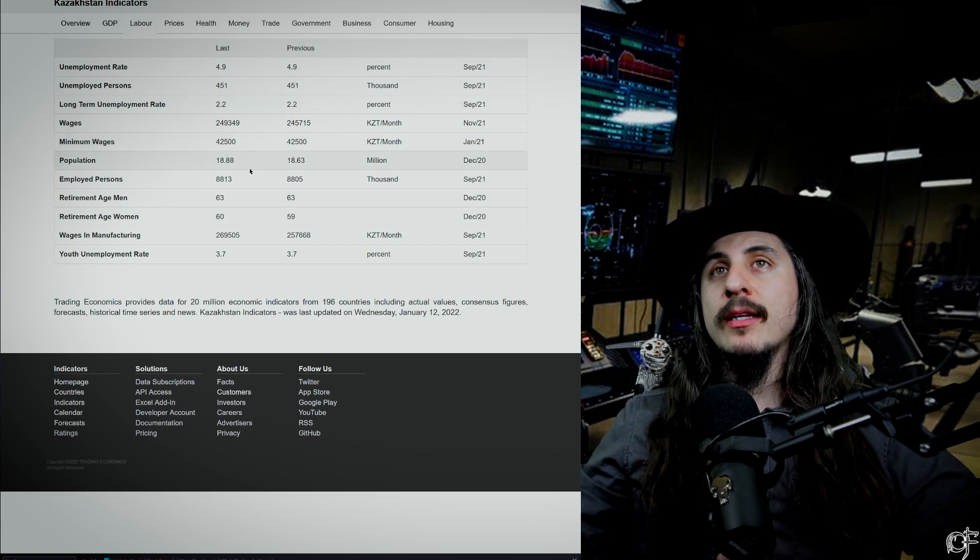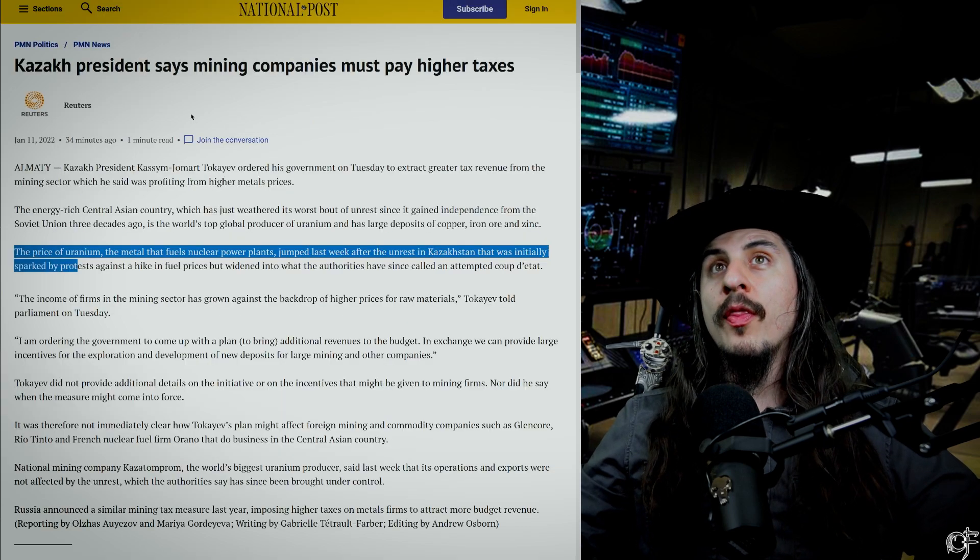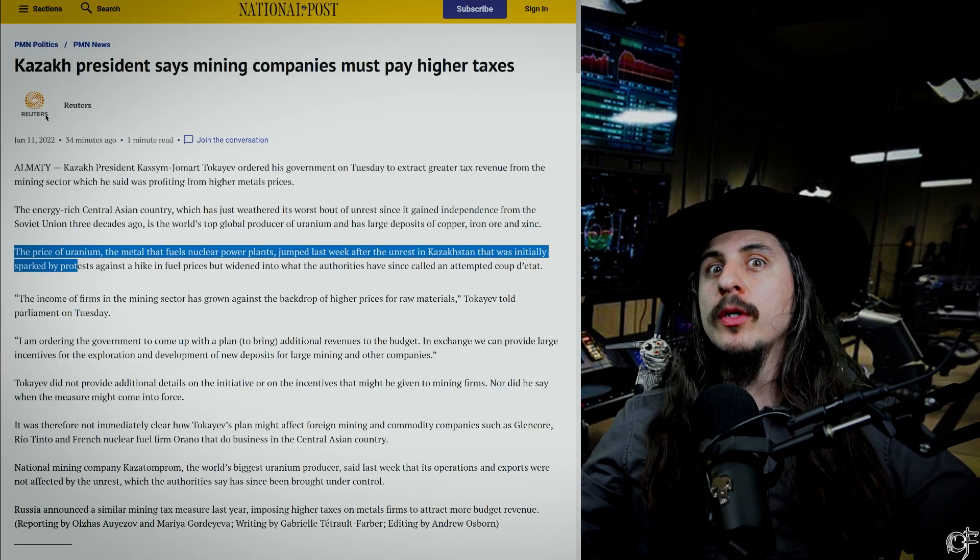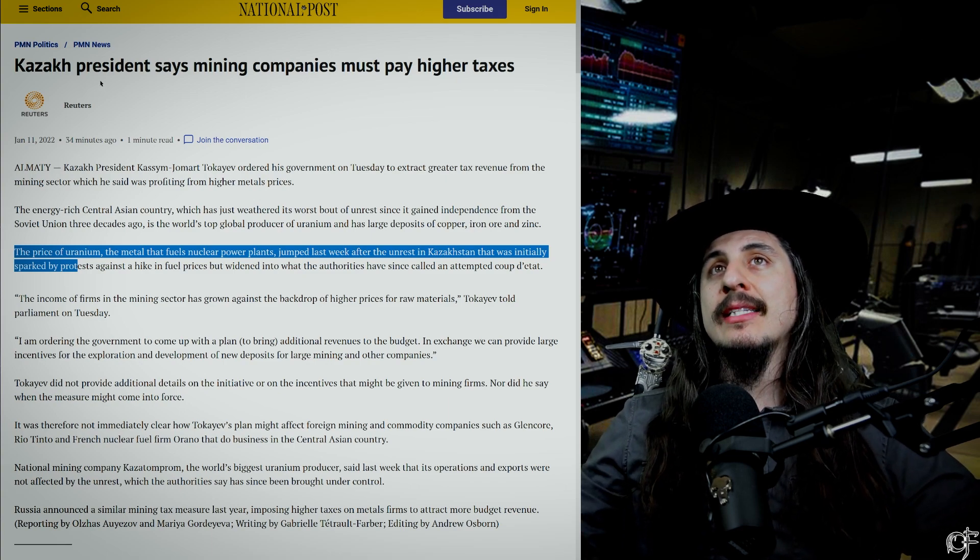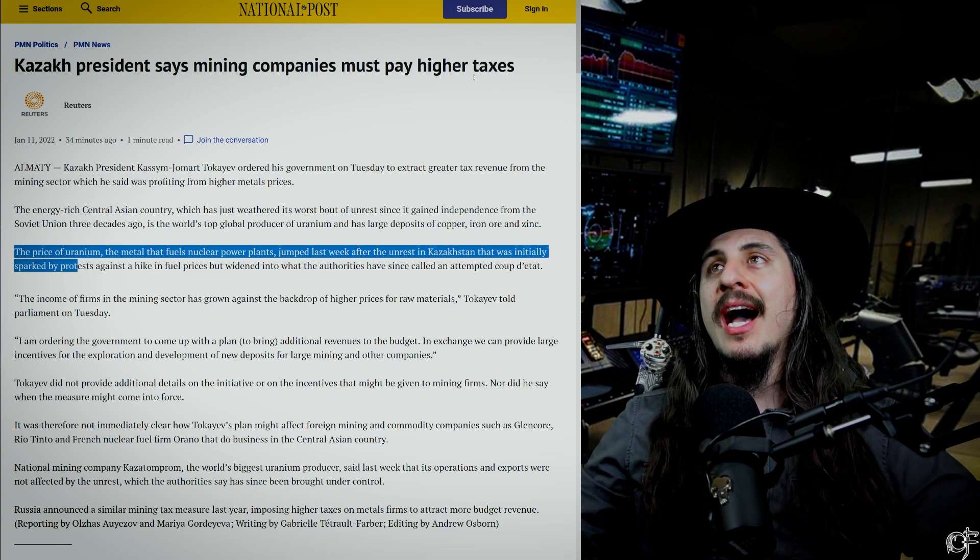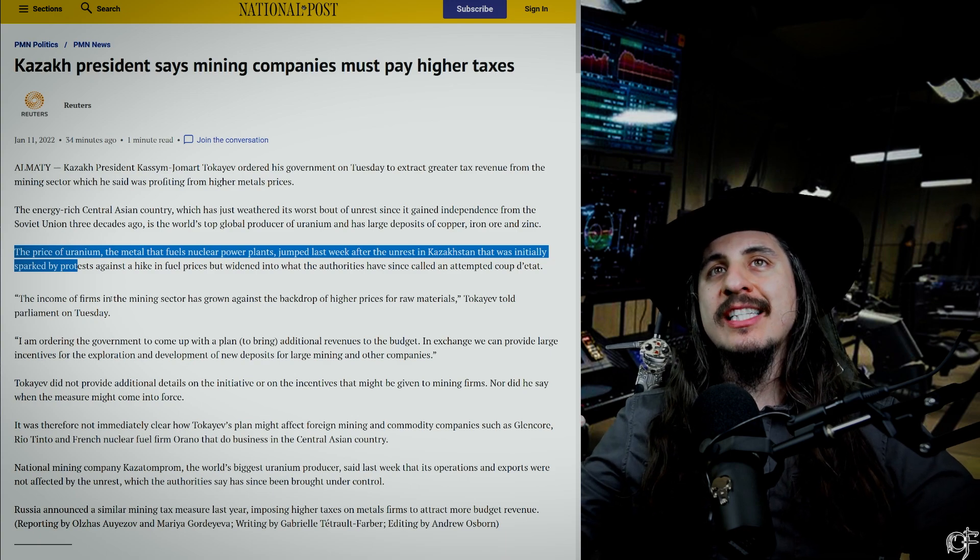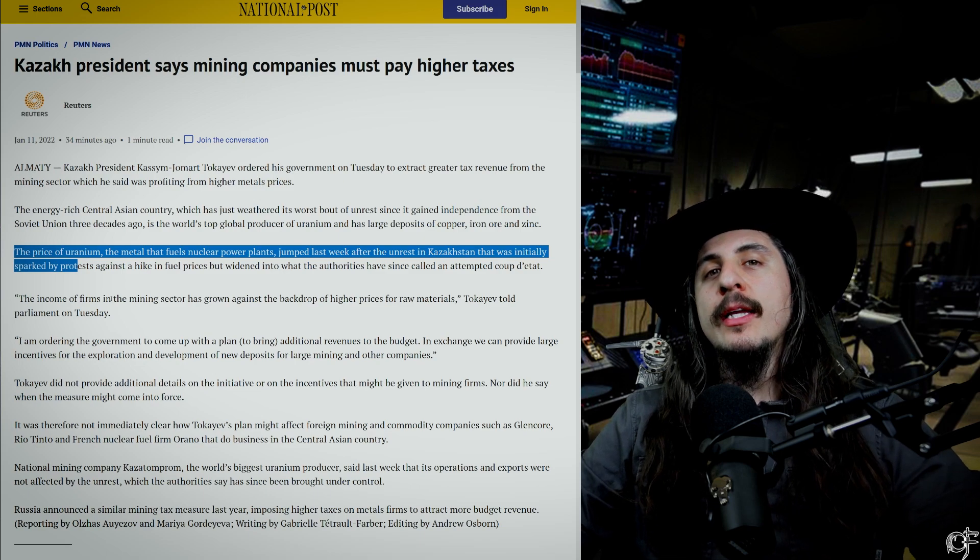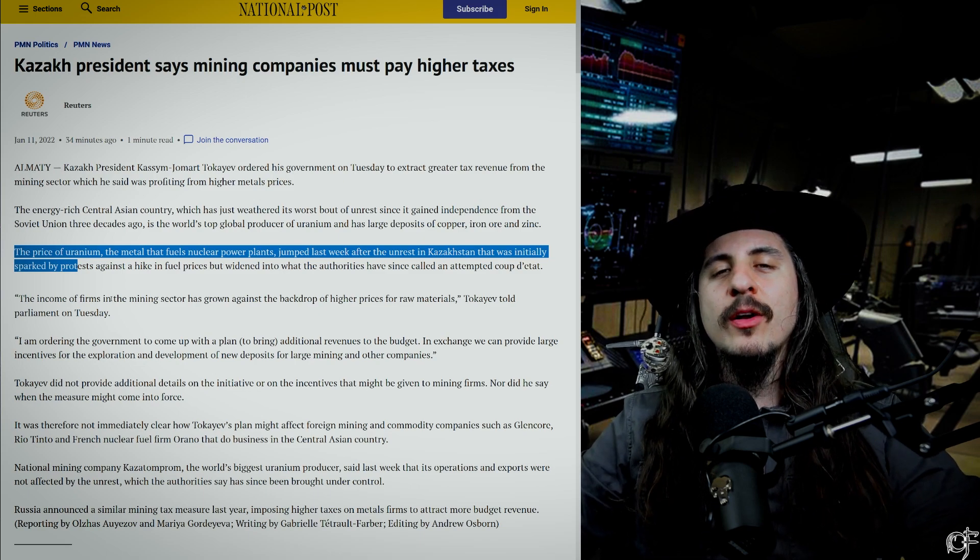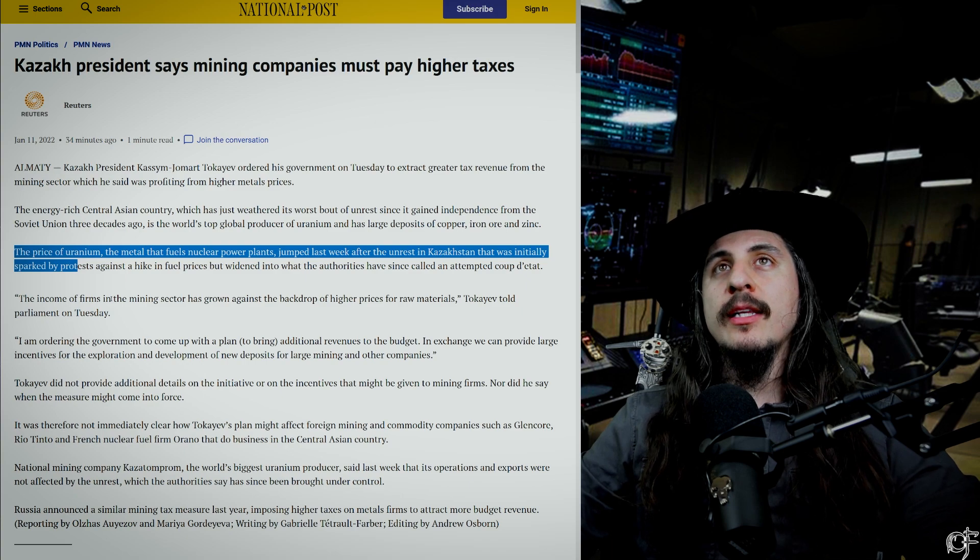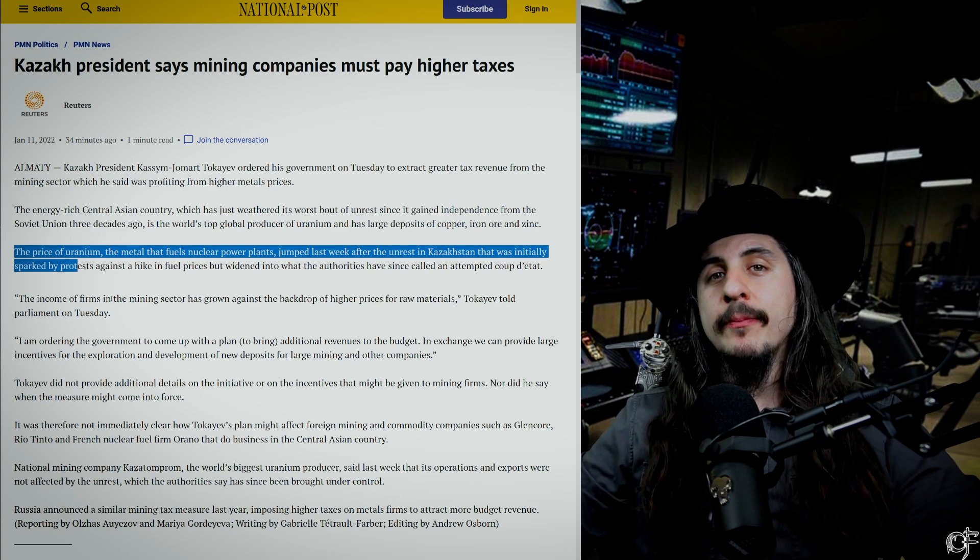One thing that recently happened that could help push uranium prices up is Kazakhstan's president has said that mining companies must pay higher taxes. We're still going to see this later on down the road. People today are saying 'oh yeah, it's not going to disrupt anything, nothing to see here,' but they're totally wrong.